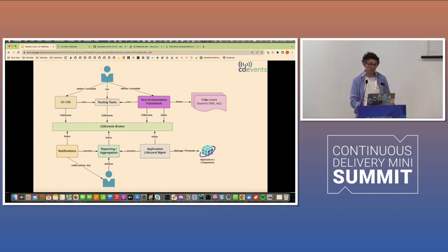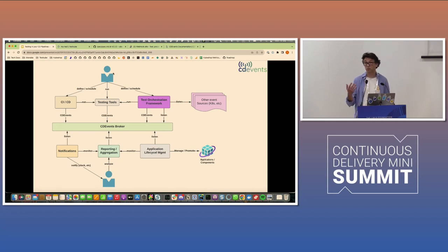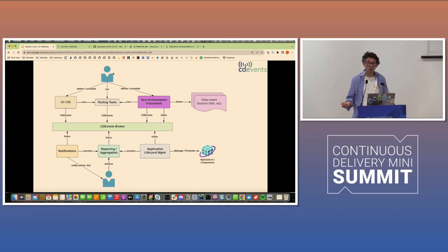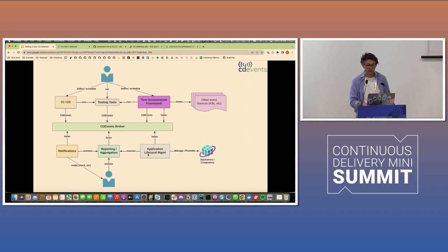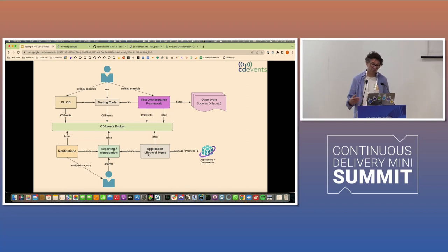So obviously your test orchestration framework could be listening to other events and using that to run testing tools. You could have testers or DevOps people run your tests ad hoc, as I mentioned earlier, which is actually not that uncommon. And then kind of weaving this all together to hopefully build out more dynamic pipelines as you deploy your applications.